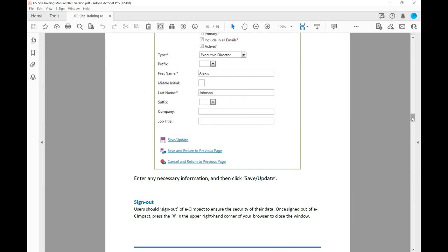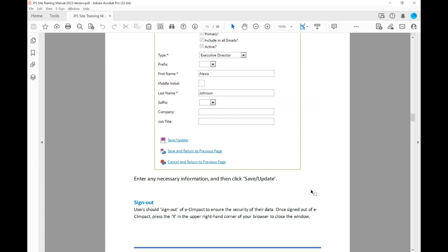Once you finish using EC Impact for the day or for the application you're submitting, you should sign out to ensure the security of your data. Once signed out of EC Impact, press the X in the upper right-hand corner of your browser to close the window.